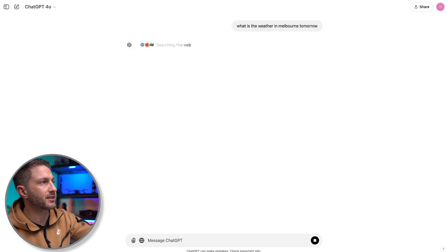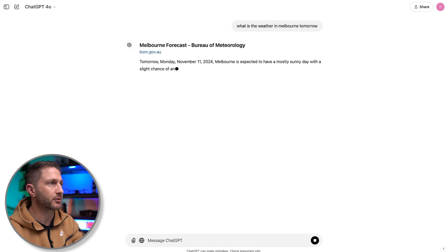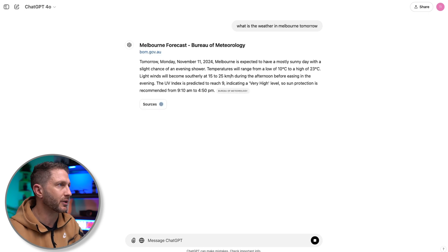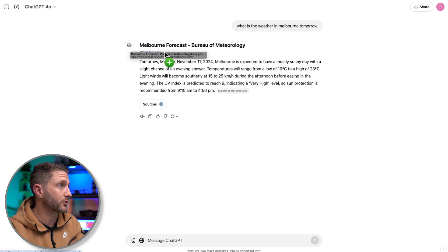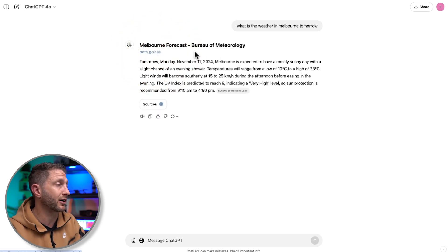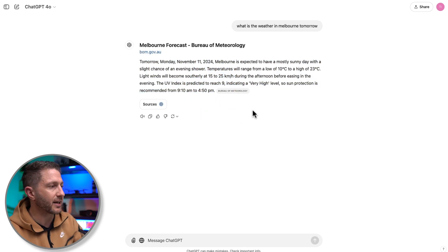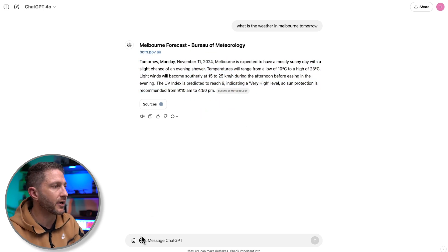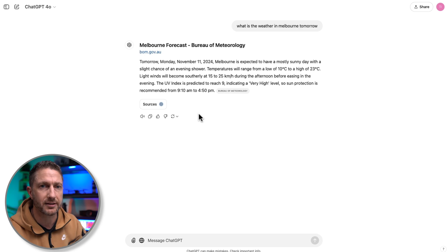You can see up here it says 'searching the web' — it knows it needs to find current information and it's gone to what I consider the most reputable site, BOM.gov.au, and here's the weather for tomorrow. So in that case, I didn't need to hit the search the web button — it just did it automatically.